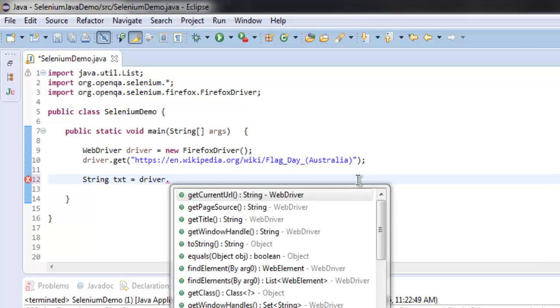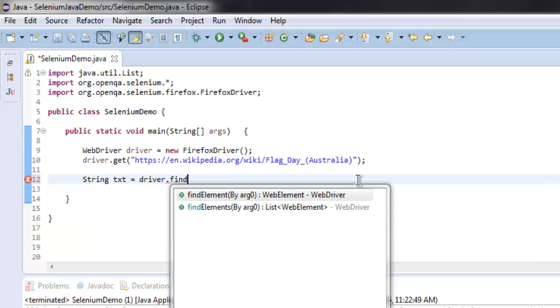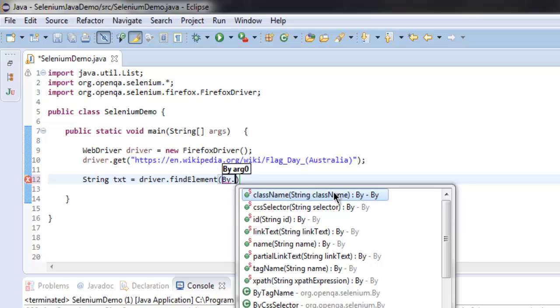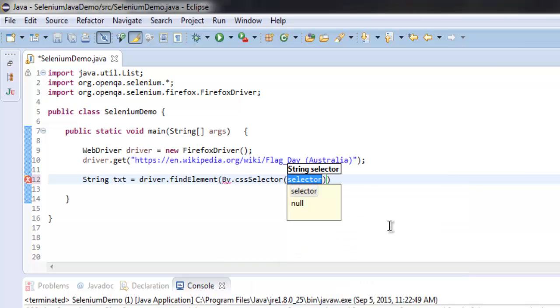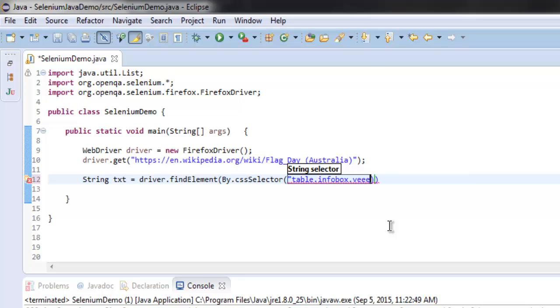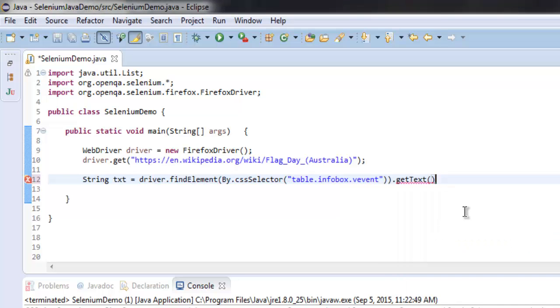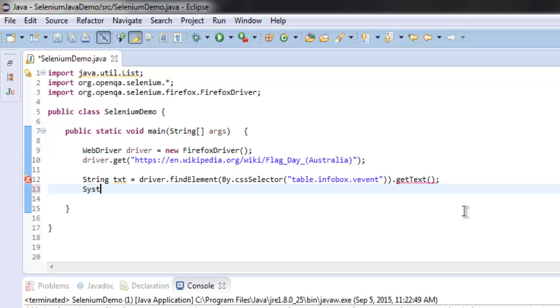.vevent. Finally, use .getText(), and then simply print it out with System.out.println(txt).